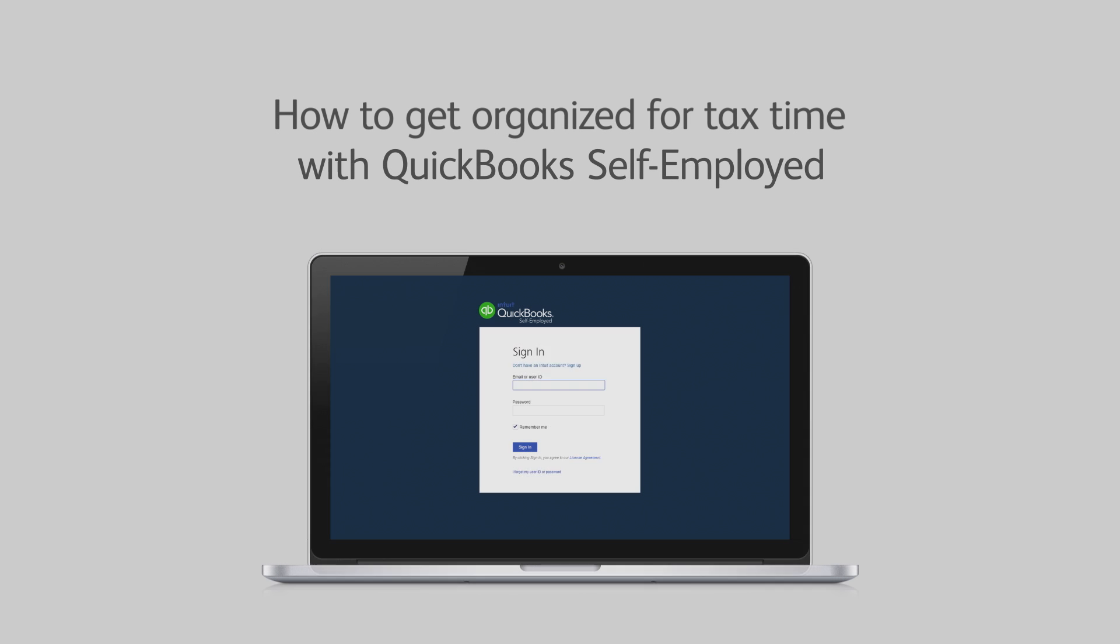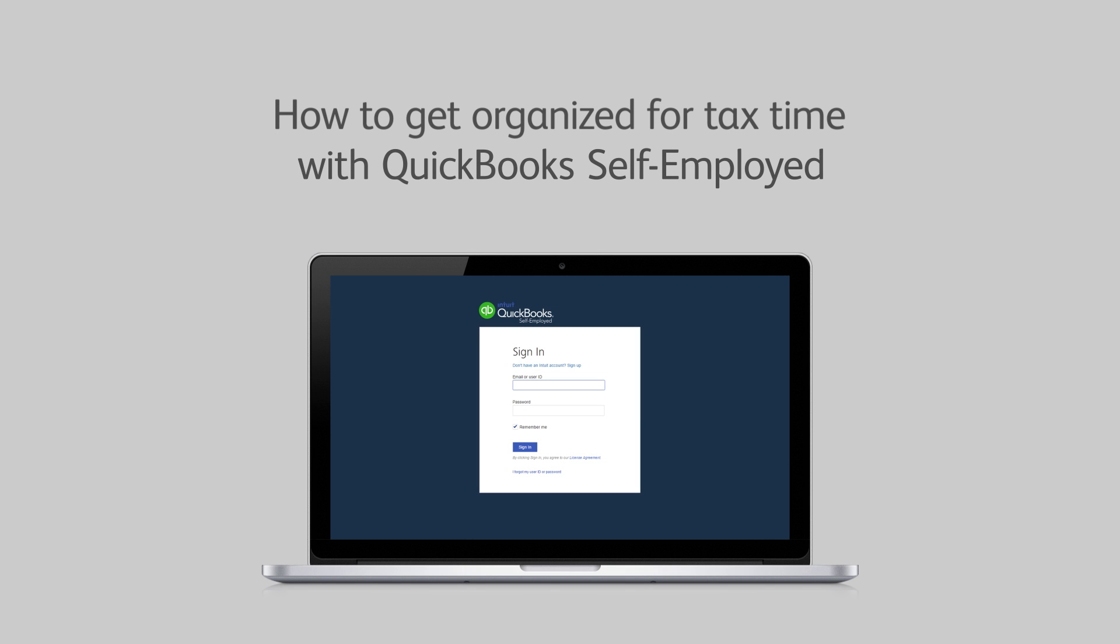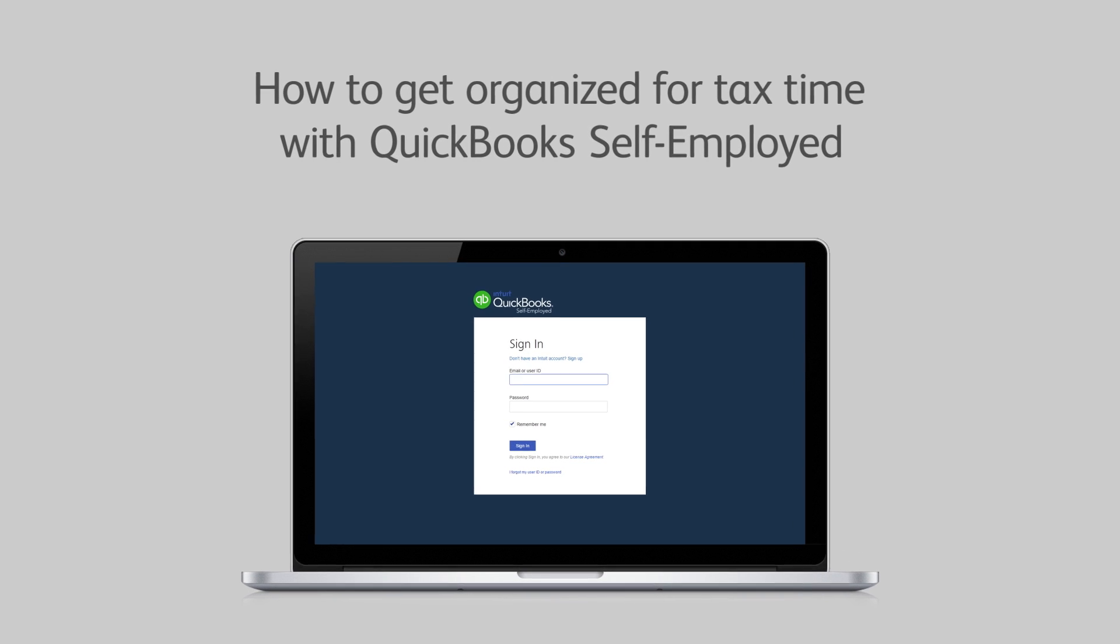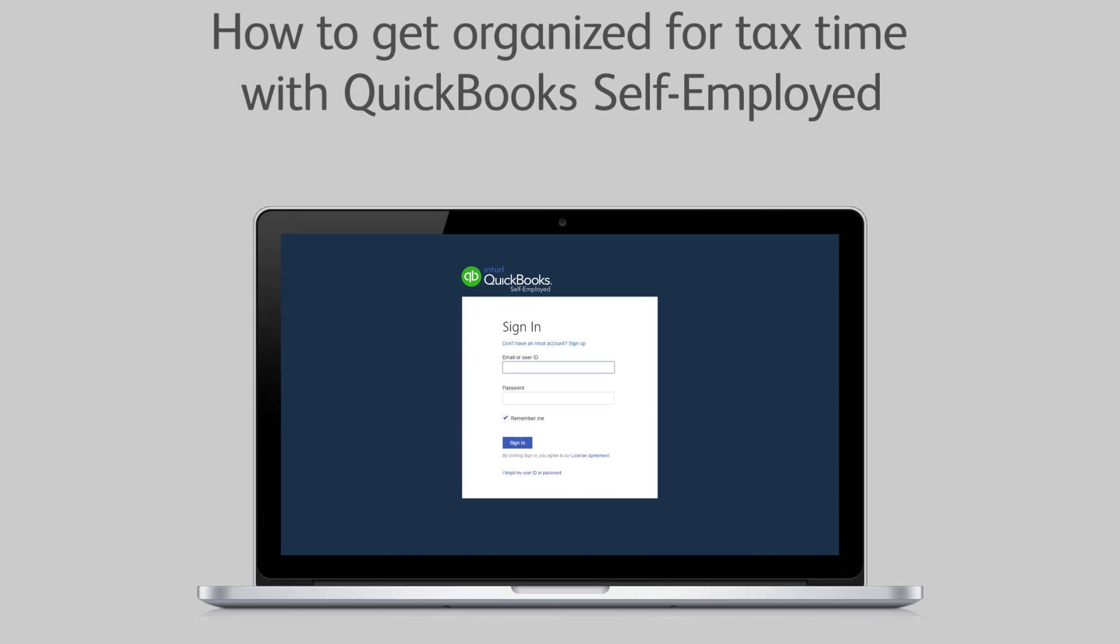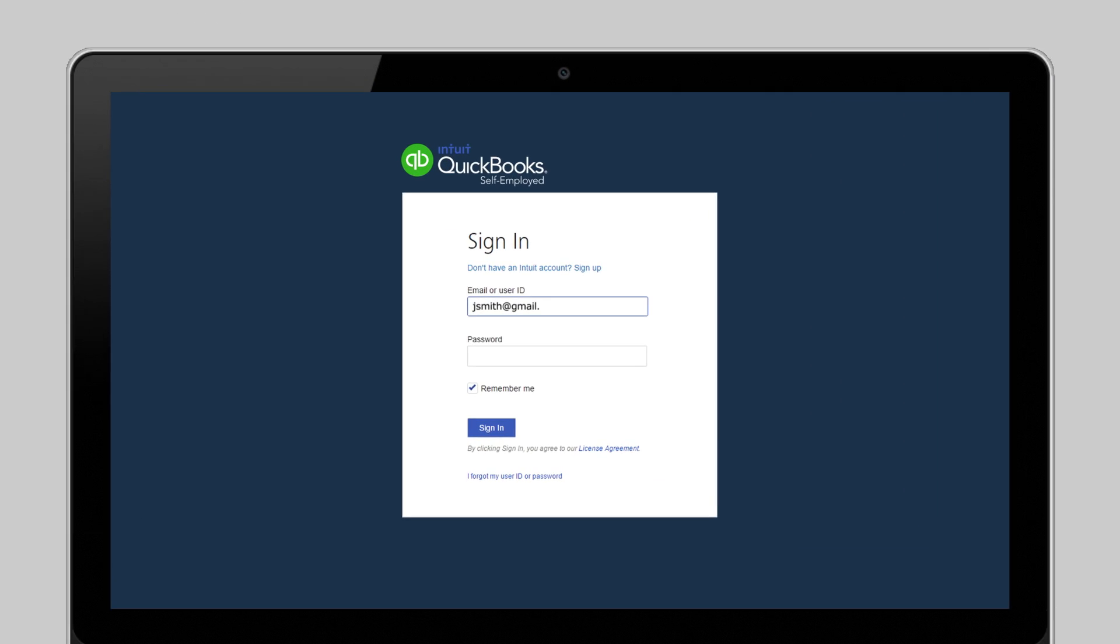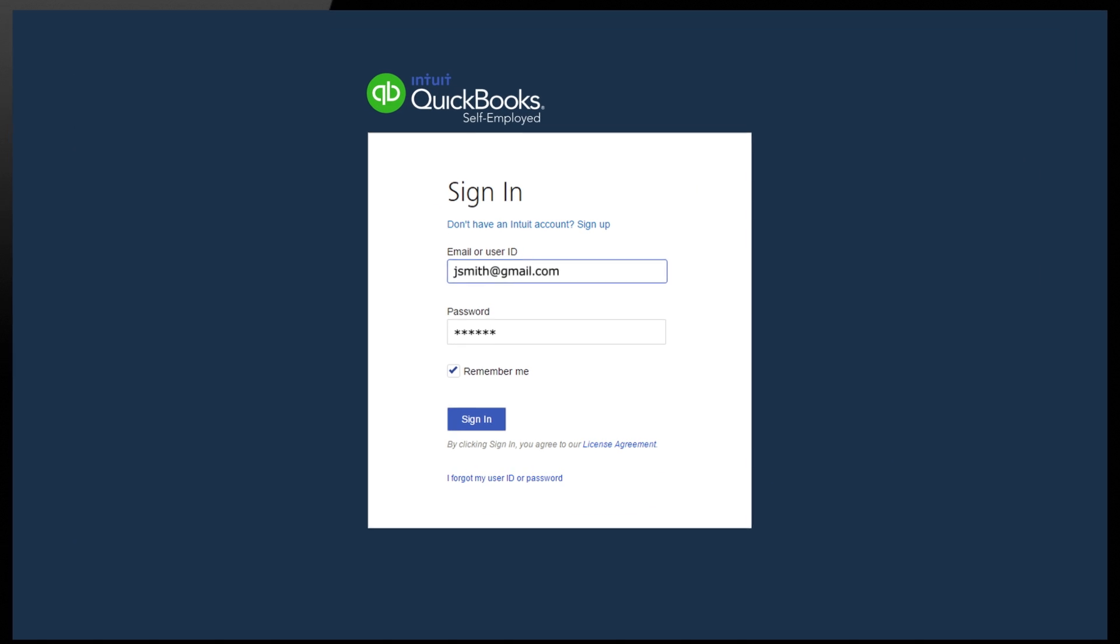Ready to get your business finances organized and start saving both you and your accountant valuable time? Let's check out how simple it can be with QuickBooks Self-Employed.